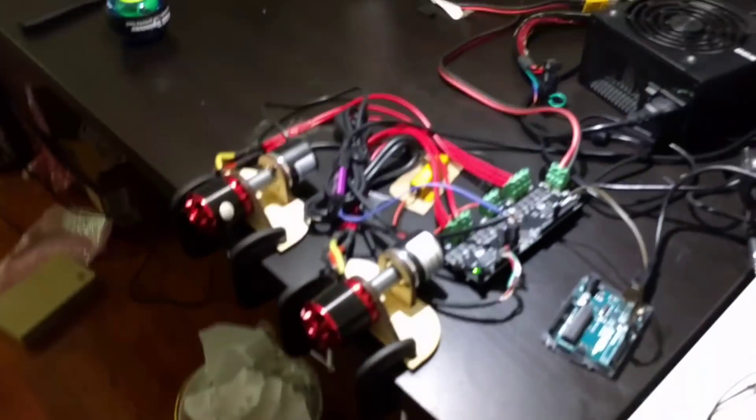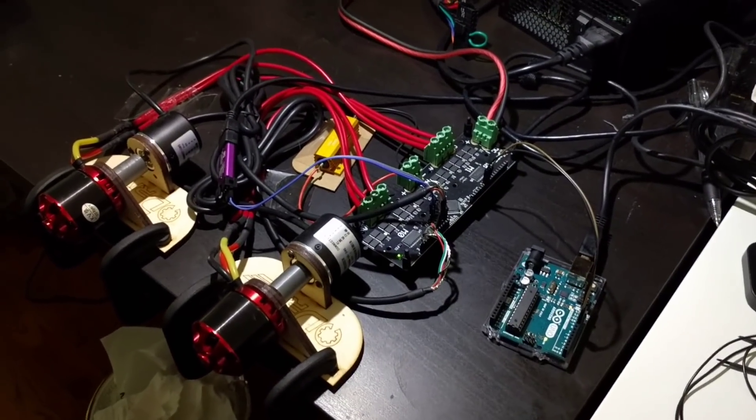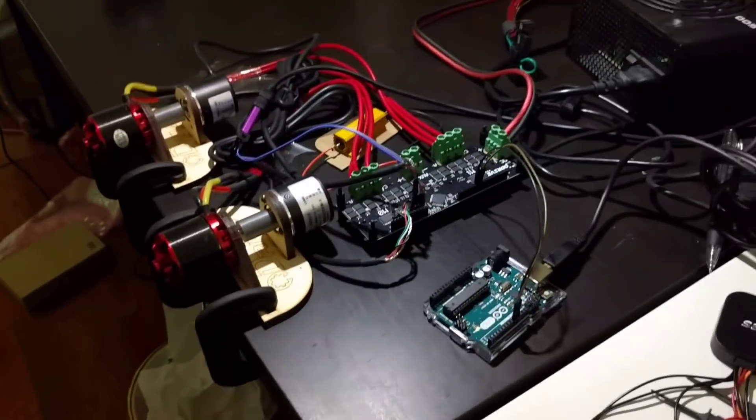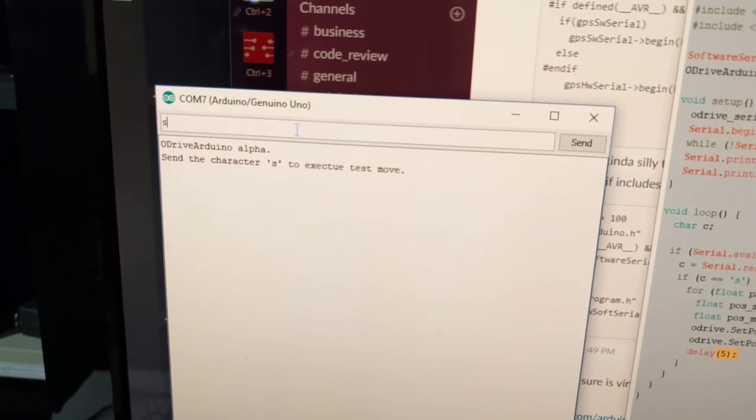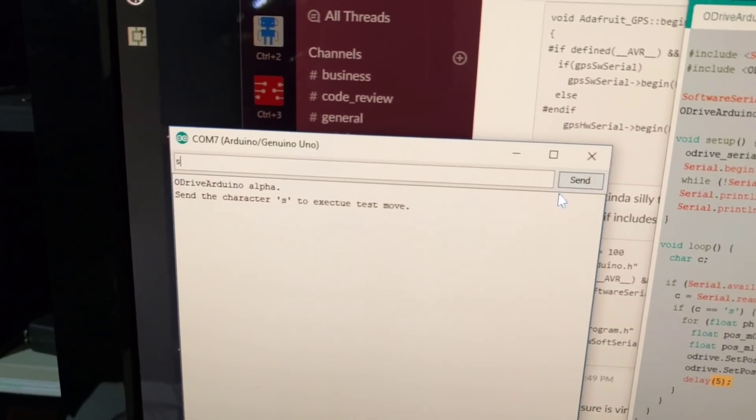That's actually running right now. It's all wired up and powered up and ready to go. Here in the serial console for the Arduino, I'm just going to send the character S and we'll get ready to send.